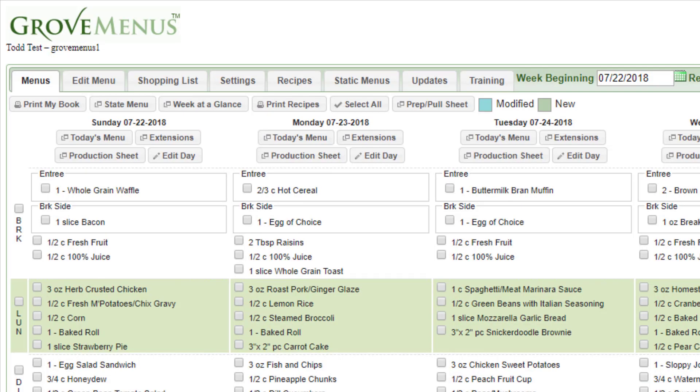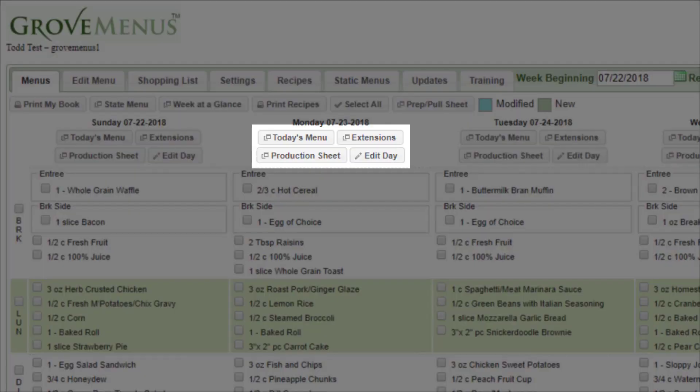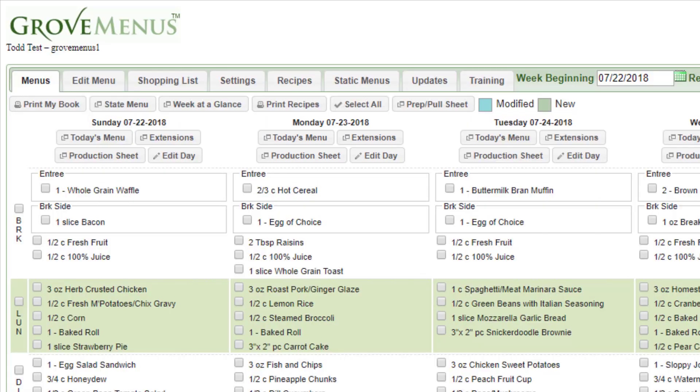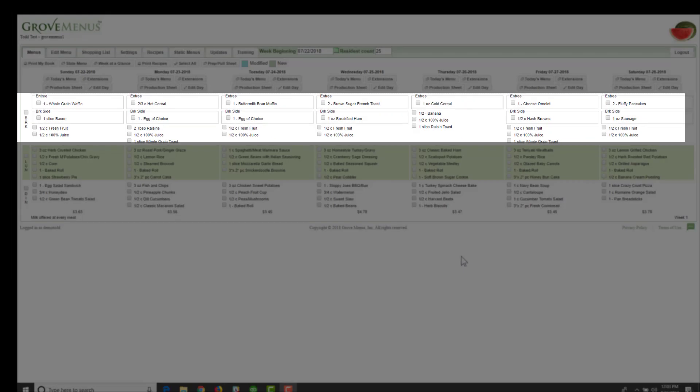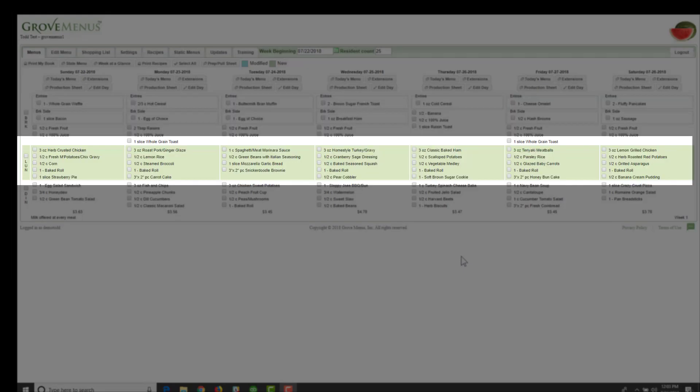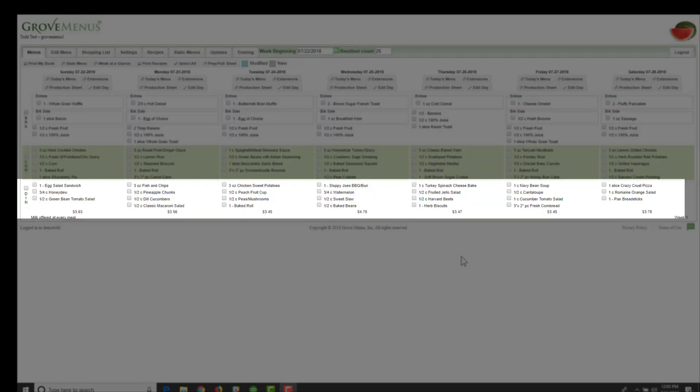At the bottom of every day, you'll see four buttons and these will be additional things you can do such as today's menu, extensions, production sheet, and edit day. Below that, we have breakfast and then lunch and then dinner.